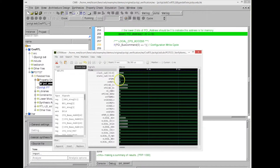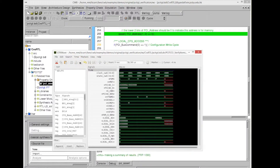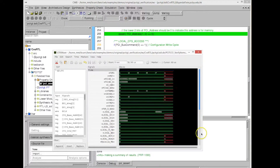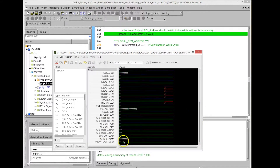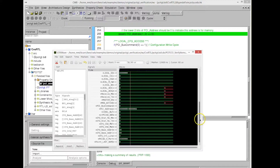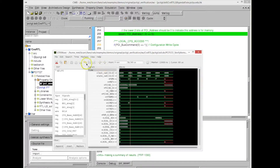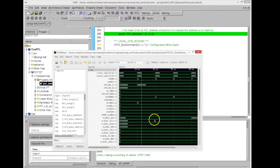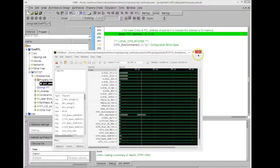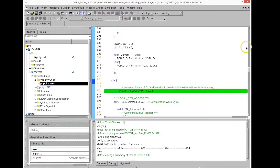In the waveform viewer we can see the values of the internal signals, the IOs, the internal states, and so on — all of which lead to the address being not zero. Scrolling down further, we can see that the PCI address in this case is indeed not zero, as shown in the waveform viewer.